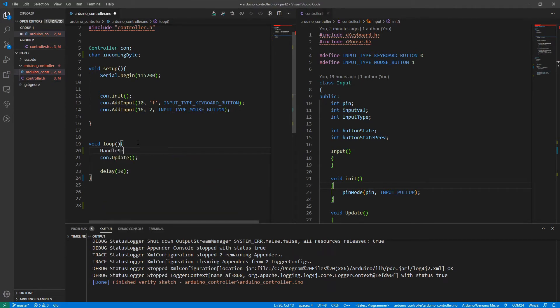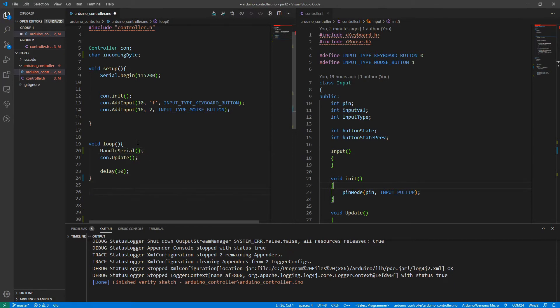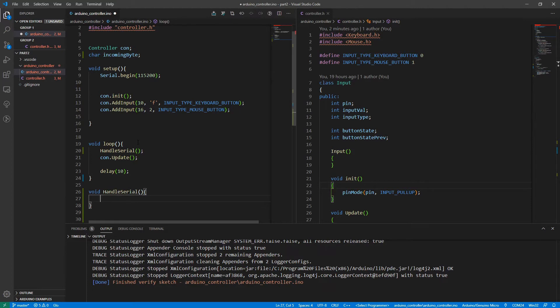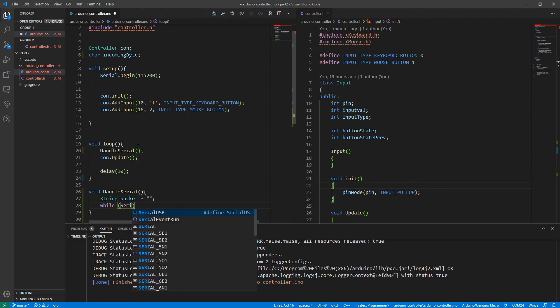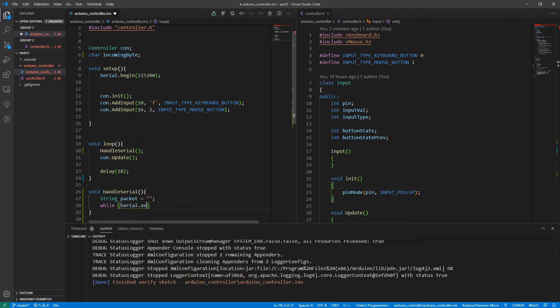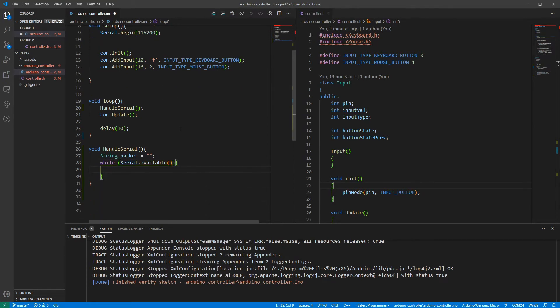Going back to Arduino. Now, we're going to start writing the code to handle this serial connection. So I'm going to write a function called handle serial. I'm going to write a string called packet, which will keep the packet as it comes in. And similar to in processing, while serial is available, which means there's something in the buffer, that will just give us a true or a false.